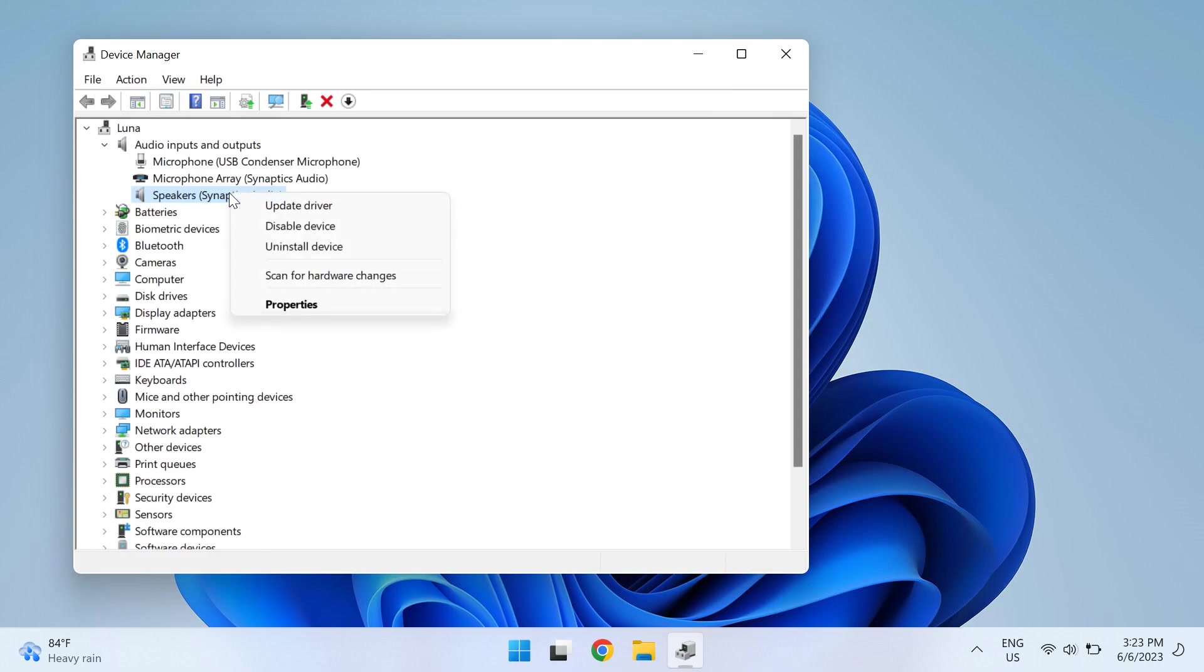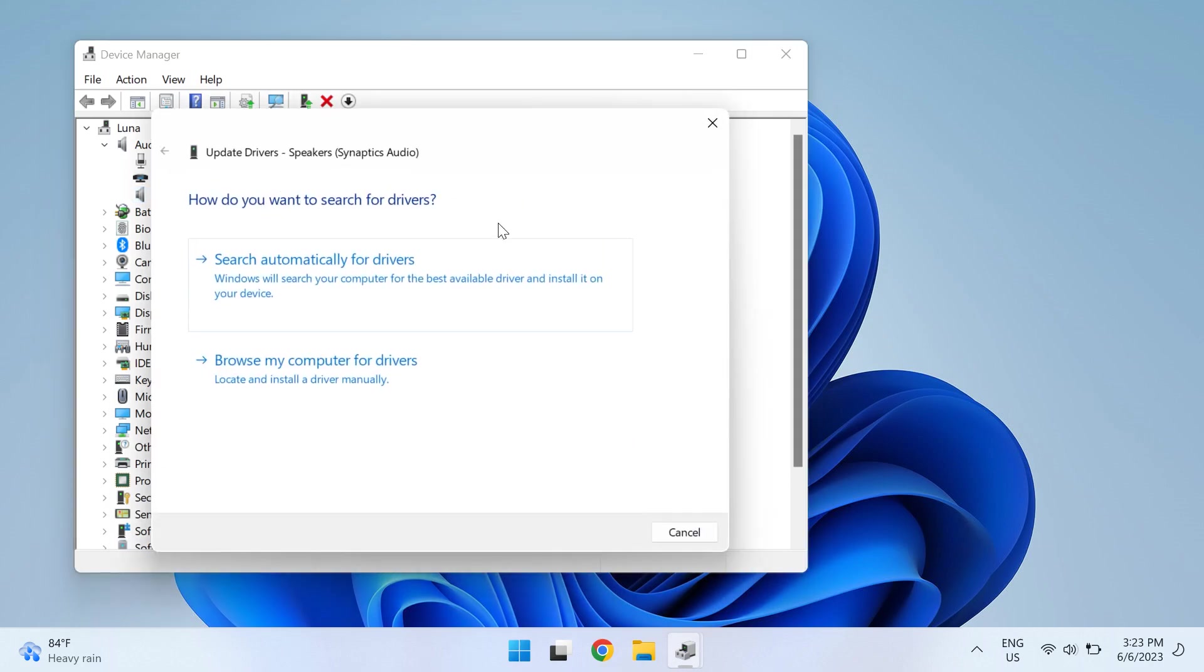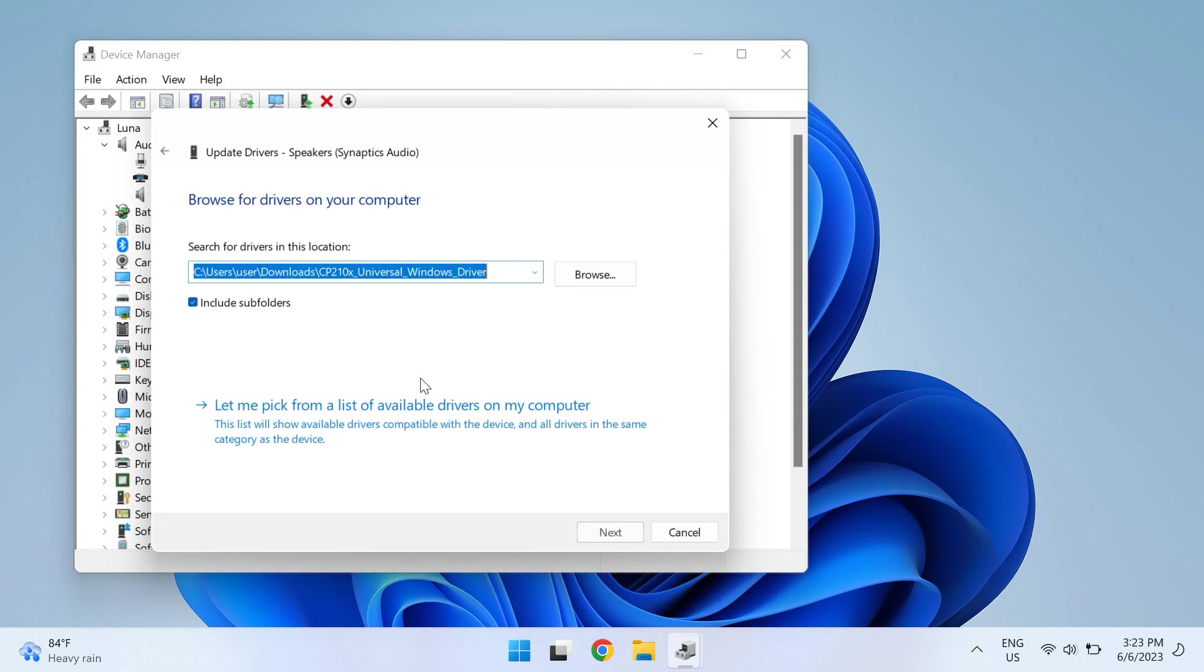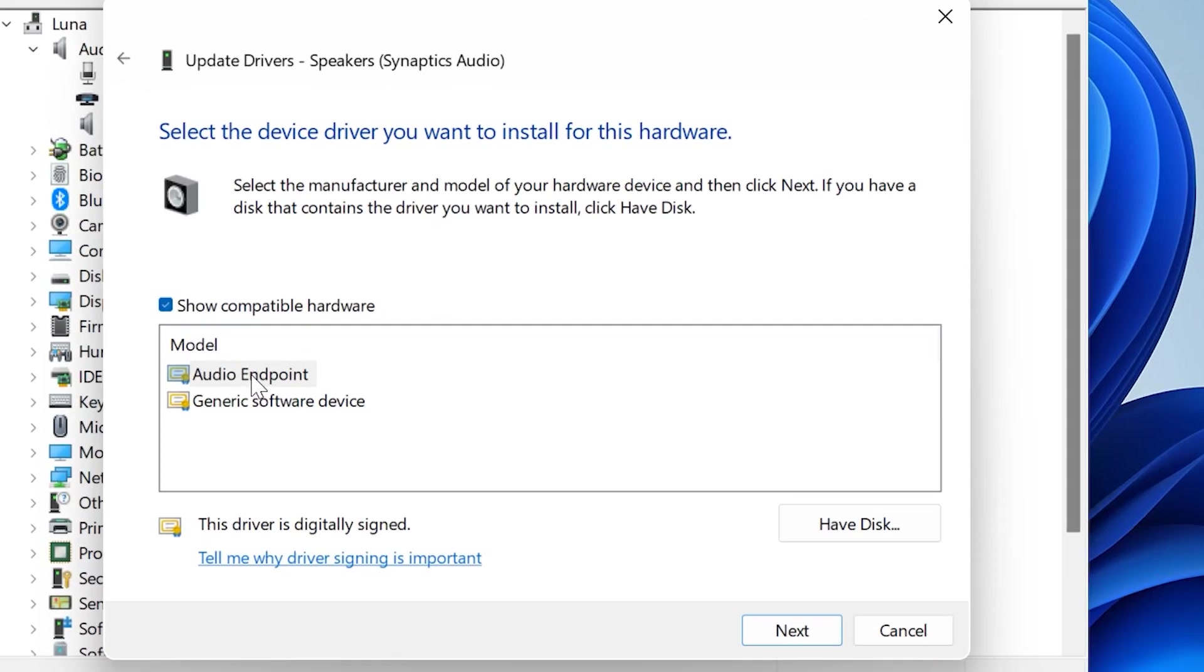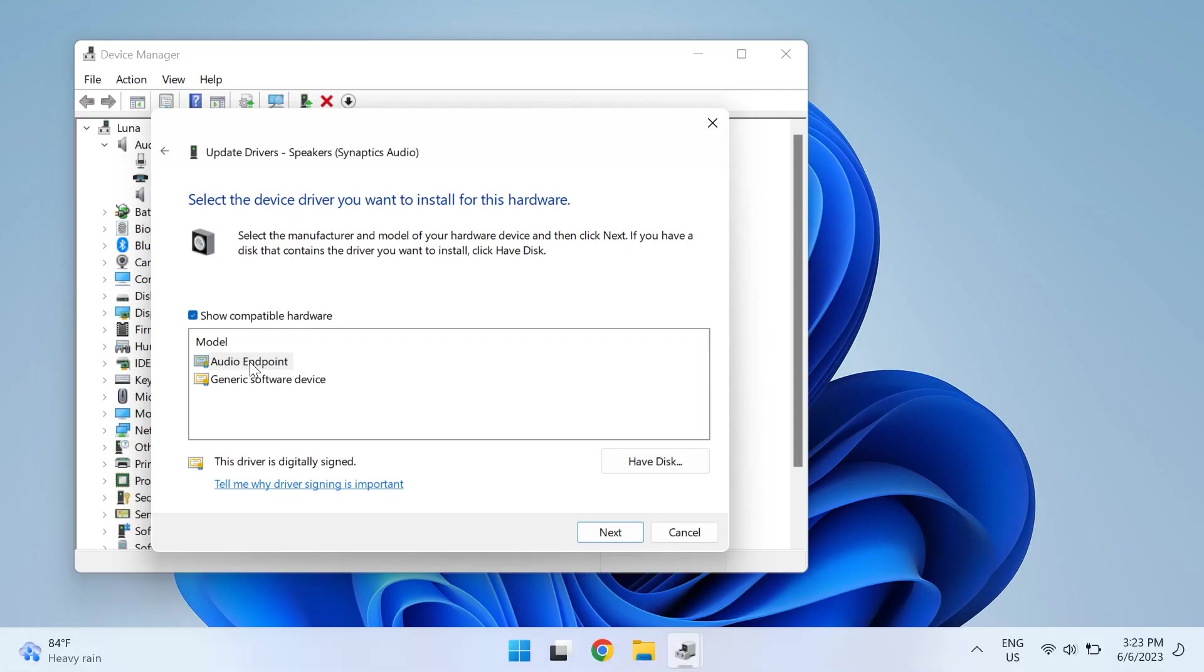If this doesn't solve your issue, right-click on the driver again and choose Update Driver, but this time select Browse My Computer for Driver Software, then Let Me Pick from a List of Available Drivers on My Computer. Once you do this, select the driver you want to install—generally it's the pre-selected top option in the list—then click Next, and restart your PC to apply the changes.